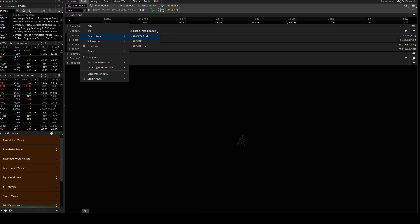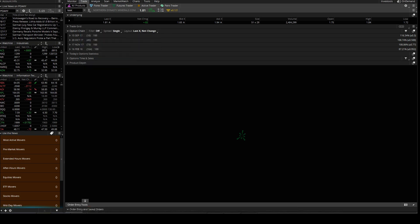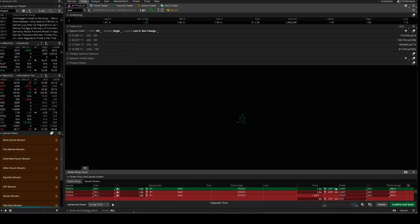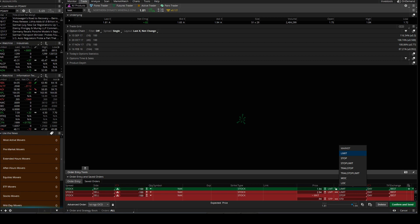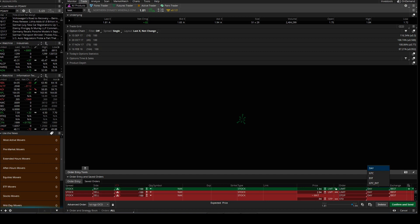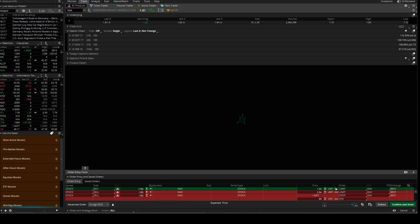You got all these different options here: you got the market, limit, stop, stop limit, trail stop, and so on and so forth. I'll be getting into more information on these particular ones here a little bit later. You also got the time limit and of course the prices you want to sell at, etc.